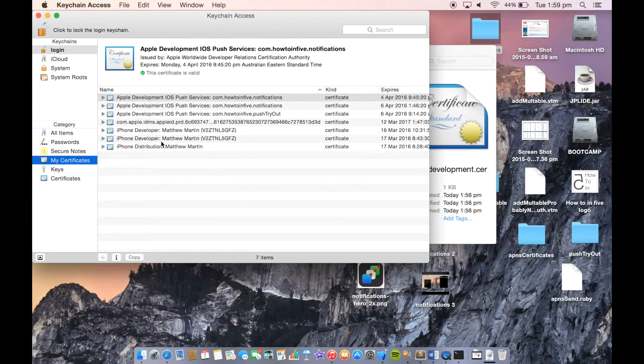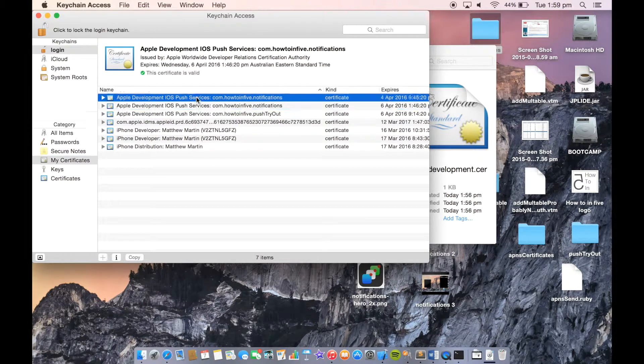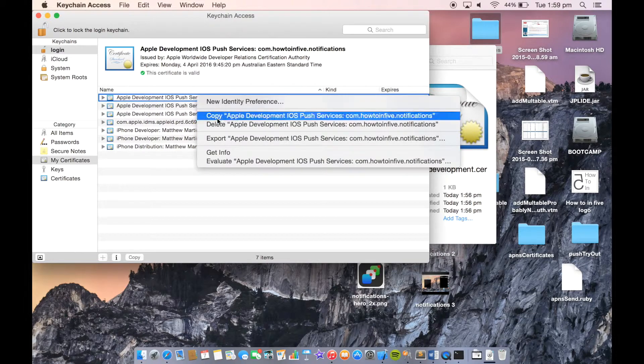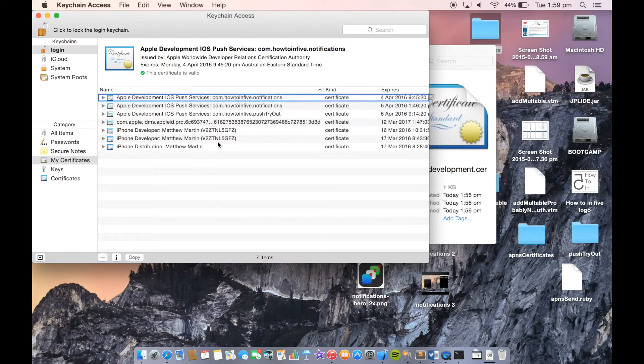Double click to open it in Keychain. Then over in Certificates, as you can see, we have our certificate in here. Right-click and Export.